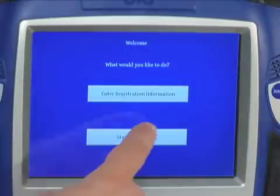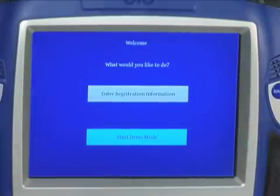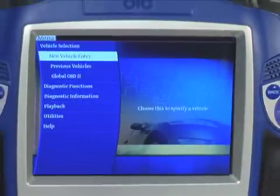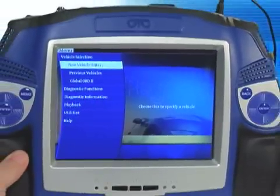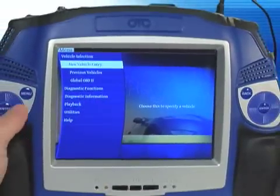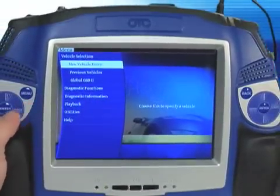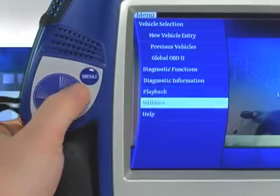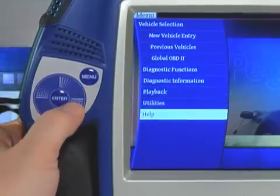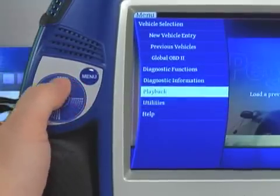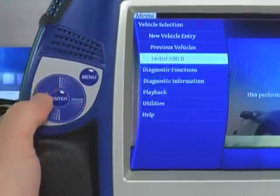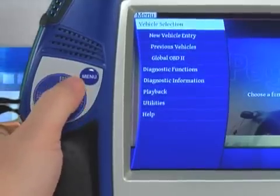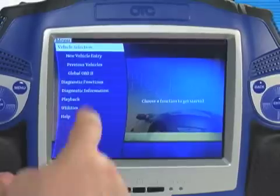By selecting demo mode, you can use your tool only for demonstration purposes — registration is not necessary. The tool will not communicate to a vehicle in demo mode. The diagnostic functions of the tool are not activated for vehicle diagnostics until it is registered.